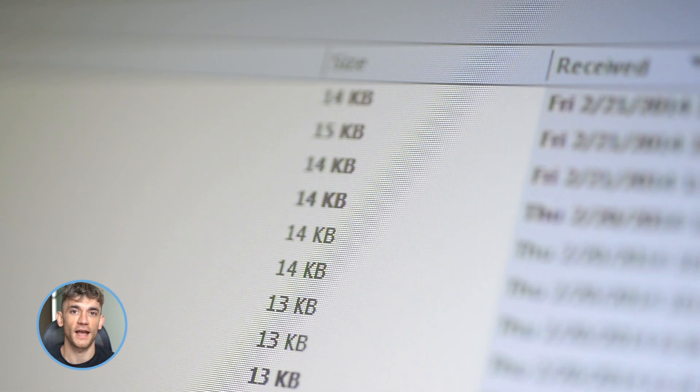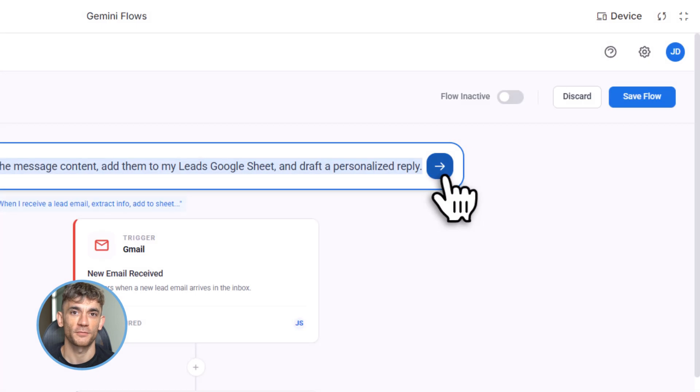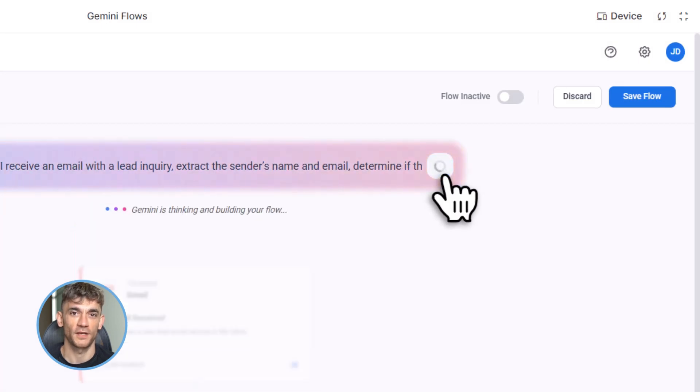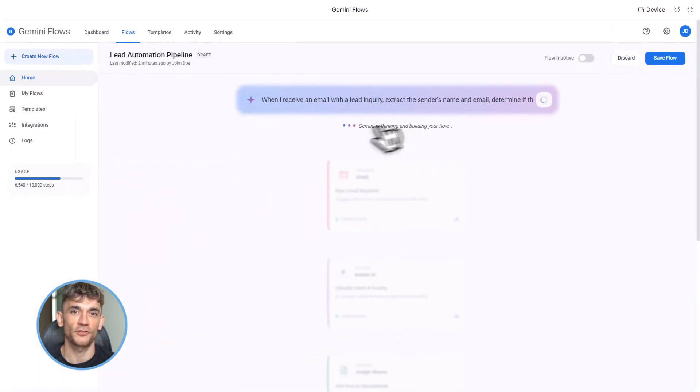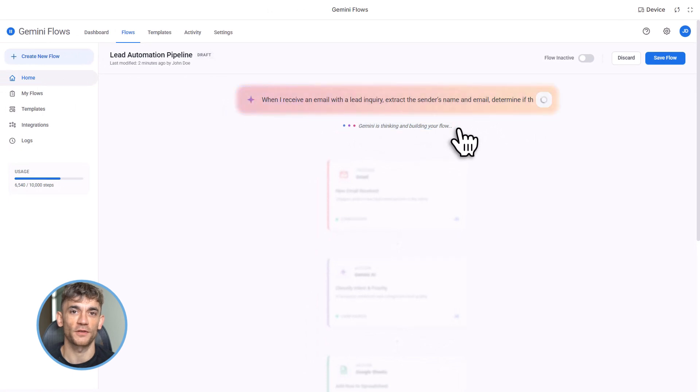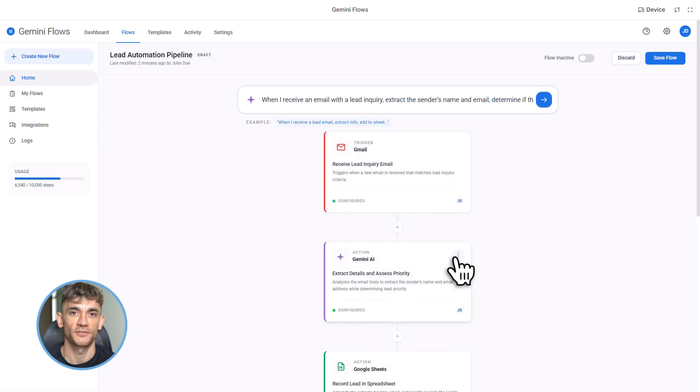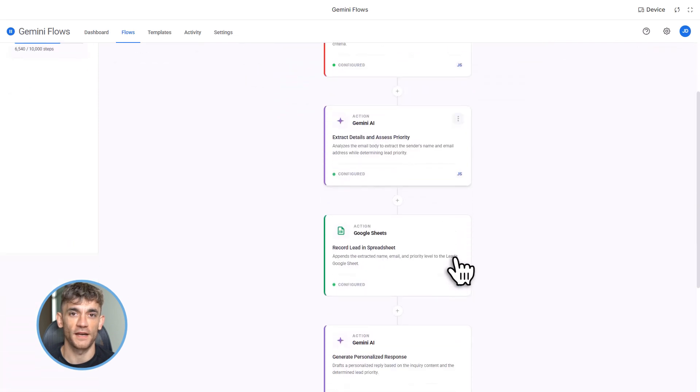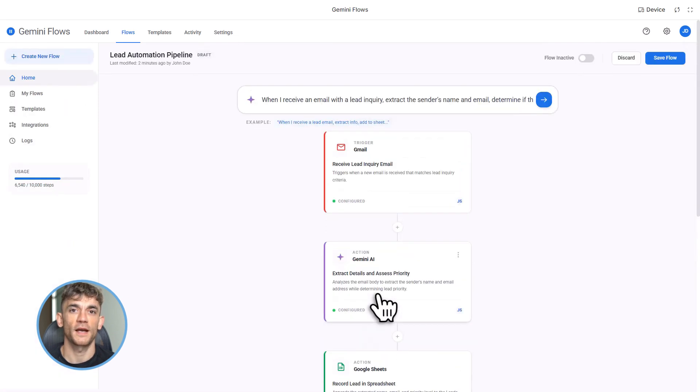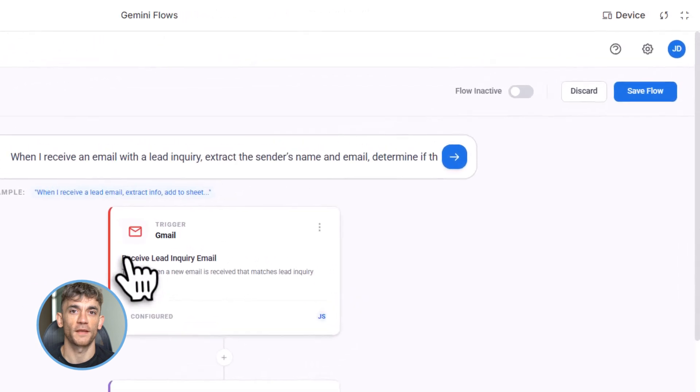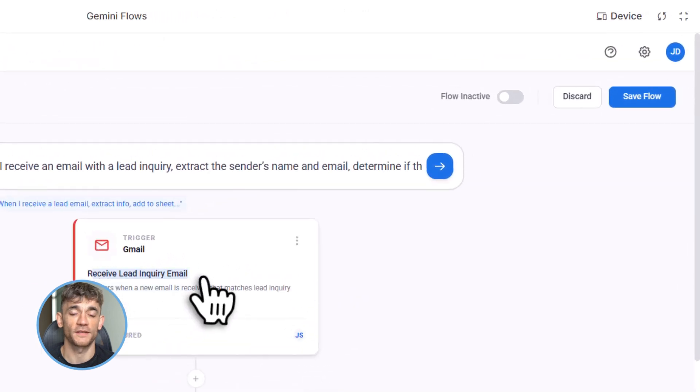With Flows, it happens automatically. New form submission comes in, Gemini reads it, extracts the name, email, and what they're interested in. It scores them as hot, warm, or cold based on their answers, dumps everything into a Google Sheet, drafts a personalized email reply, and even schedules a follow-up in your calendar. All of that while you sleep. Setup time: two minutes.